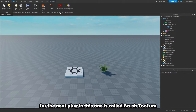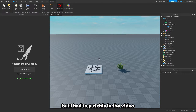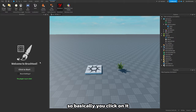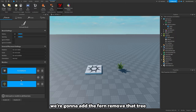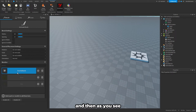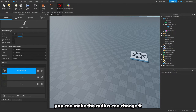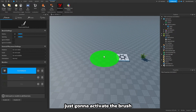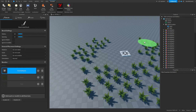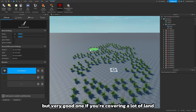For the next plugin, this one is called Brush Tool. A lot of people have this one but I had to put this in the video. Basically you click on it, click to start, you can click on the object — we're gonna add the fern, remove that tree — and as you see it basically makes a little model of the fern. You can make the radius, change the spacing and all these other things. Very straightforward and simple but very good if you're covering a lot of land.